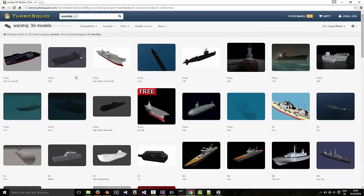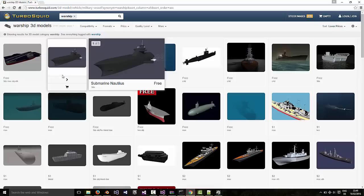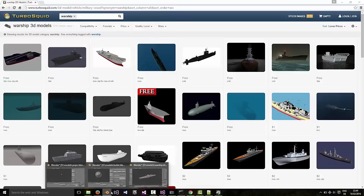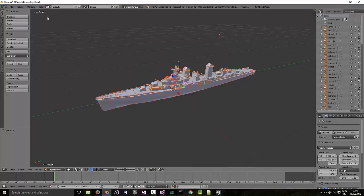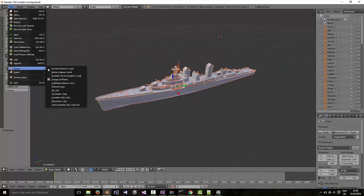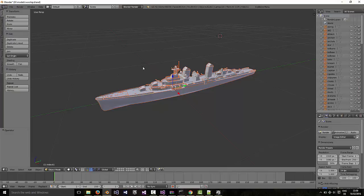Just try to pick one which is 3DS or Blend, something which is easily imported into Blender. That's important. So in Blender then, you use the file import menu, import the format you've downloaded. Mine was 3DS so it imports and looks like this.